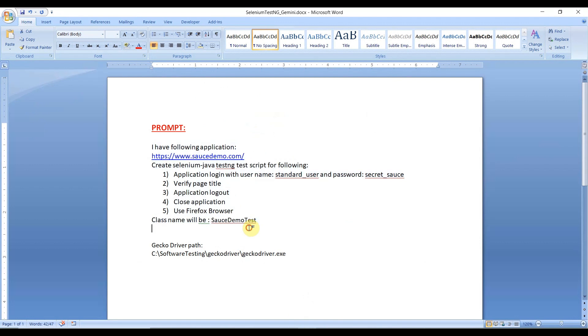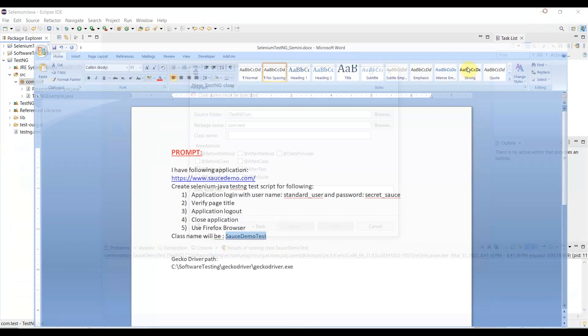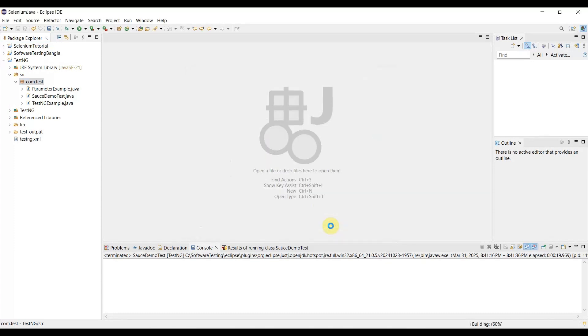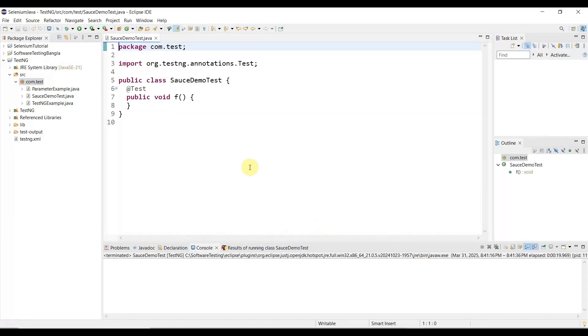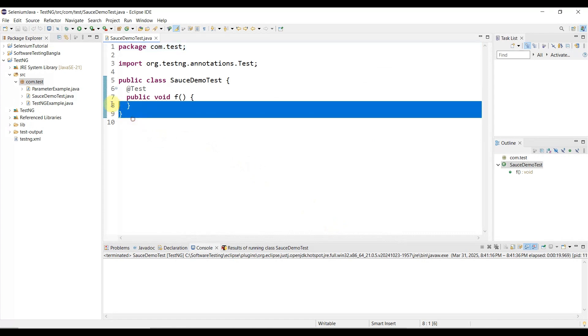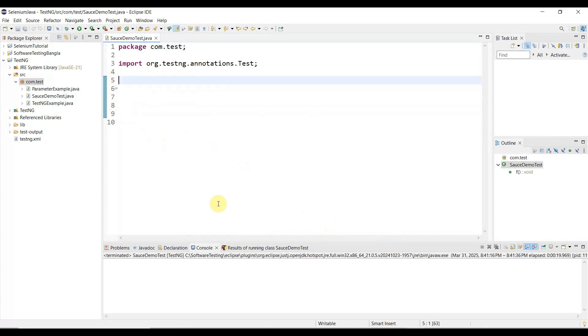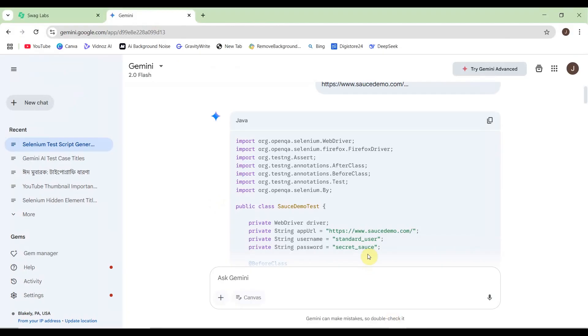Here you need to keep the source folder, then write your test class name. In the prompt, we mentioned our class name as SourceDemoTest. Whatever we mention in the prompt, we'll create our test class accordingly. Let me paste it here. We're not taking any annotations. Click Finish - the class is created.